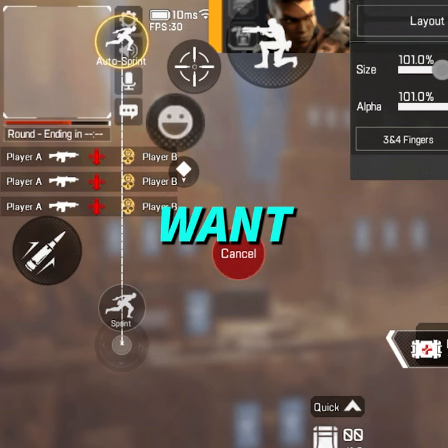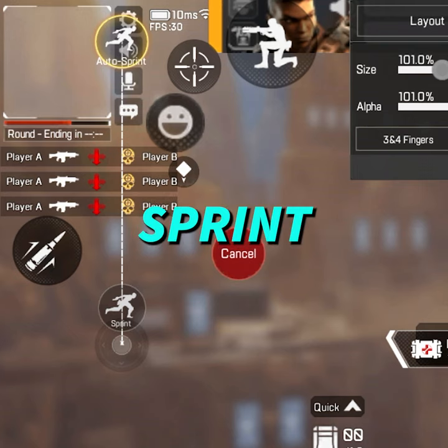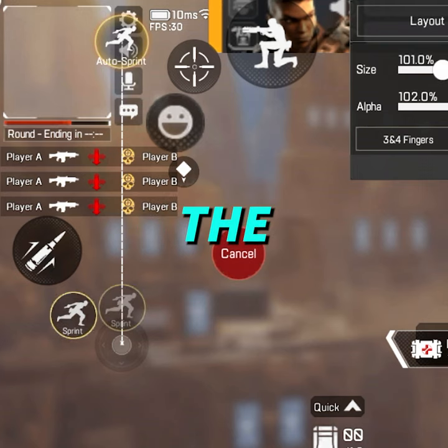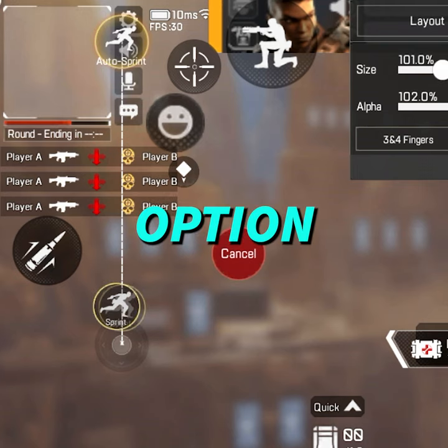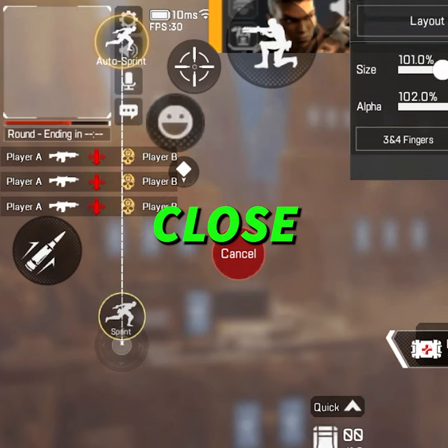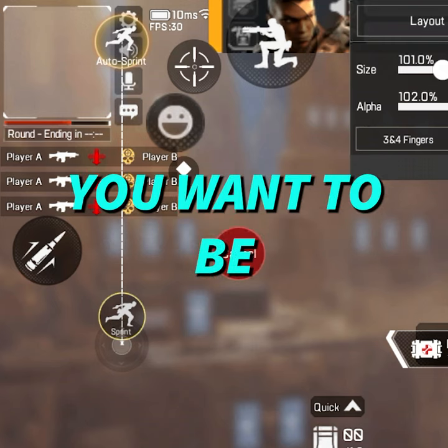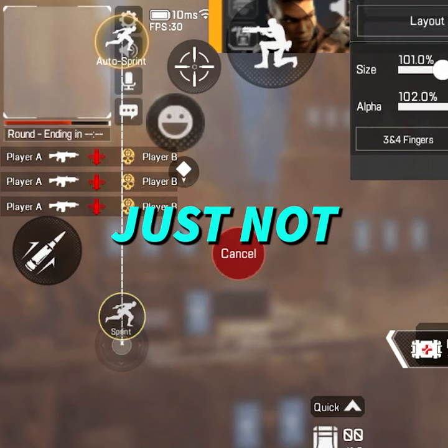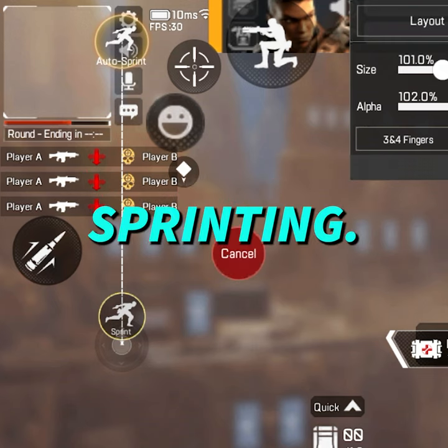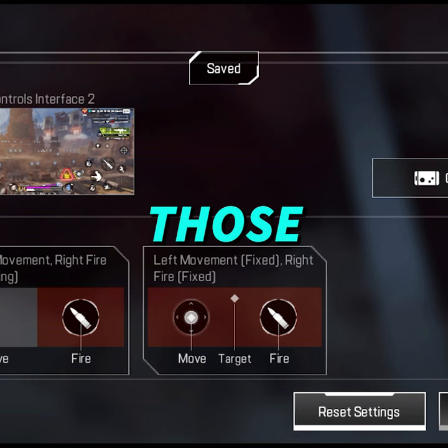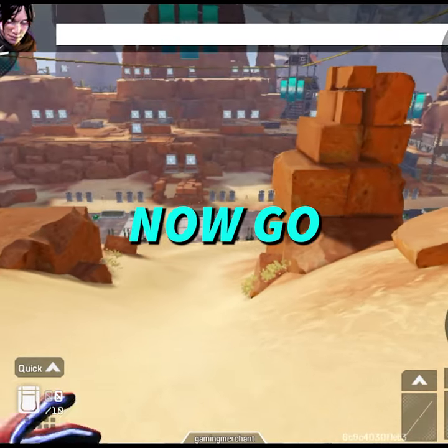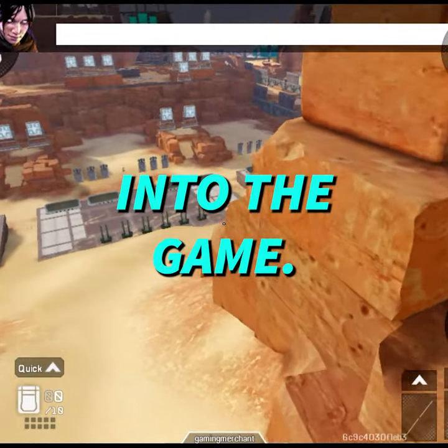You do not want to auto sprint. Next, get the sprint option and move it as close to your joystick as possible. You want to be sprinting, just not auto sprinting. Save those settings and now go into the game.